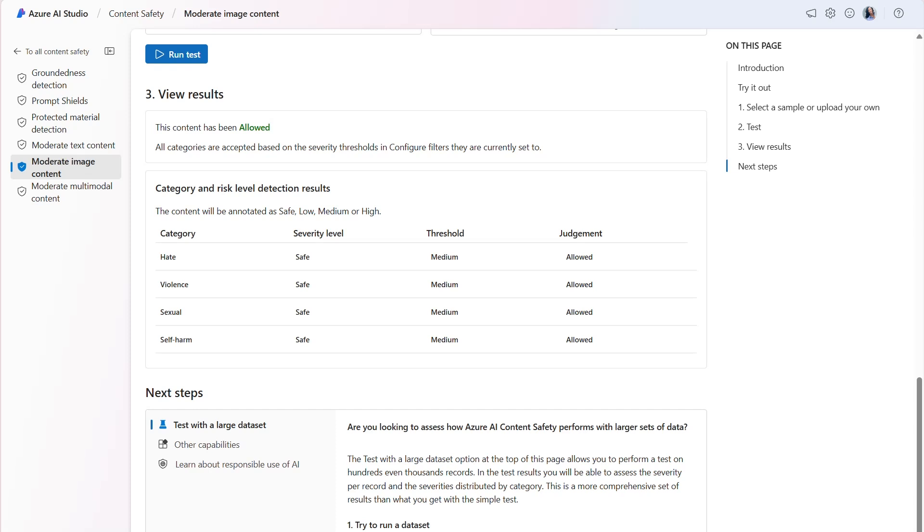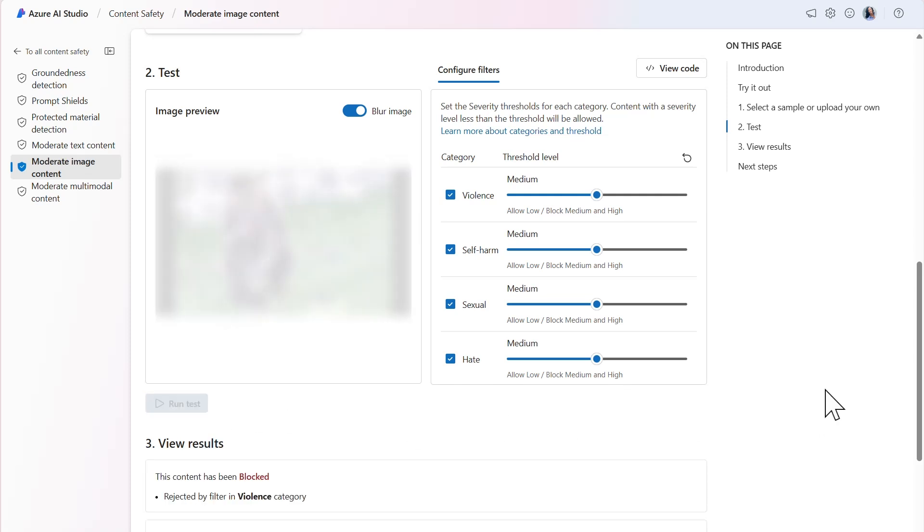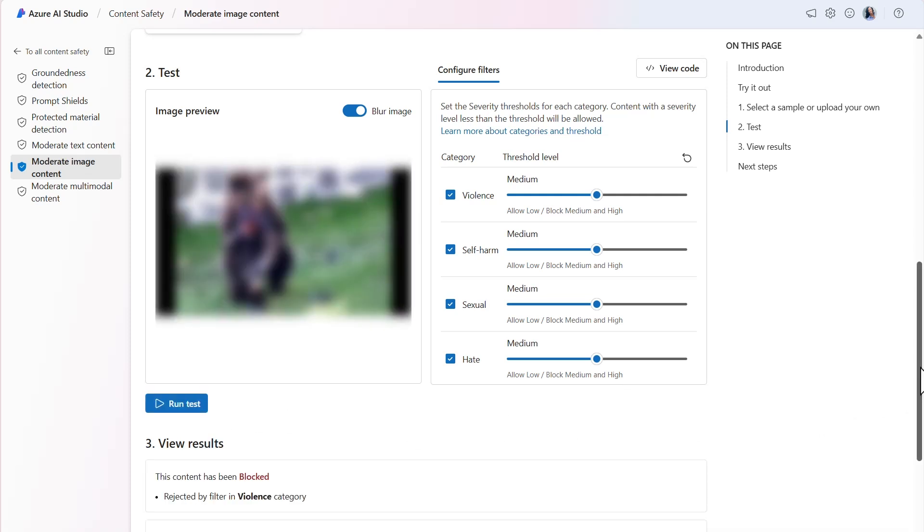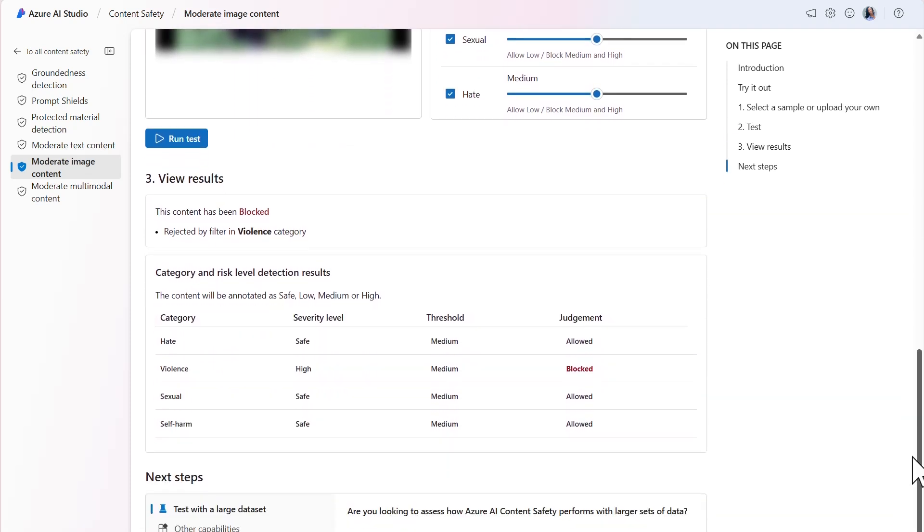But what would happen if we tested a harmful image? I've uploaded an image of a bear attack, which depicts a bear holding onto a person with blood surrounding their wounds. Due to the graphic nature of the image, I'll keep the image blurred. When we run the test again, the content is blocked and the severity level is high for violence.